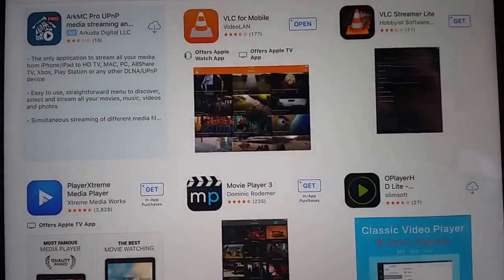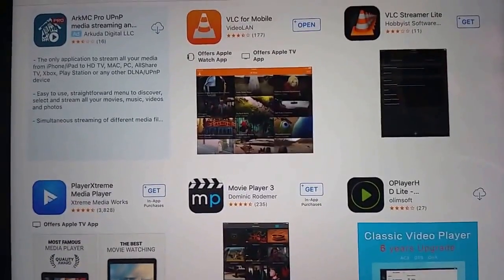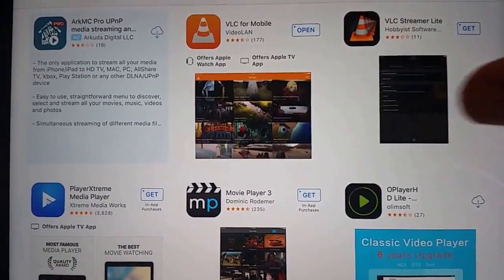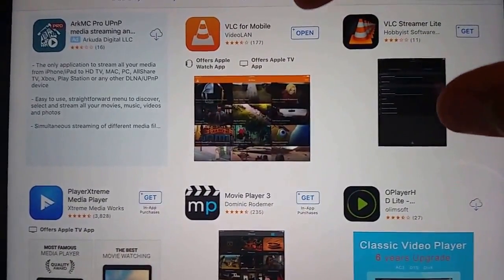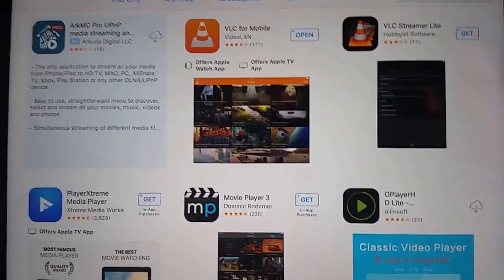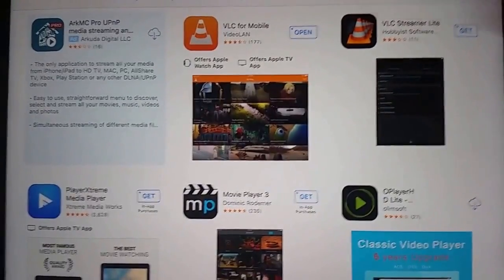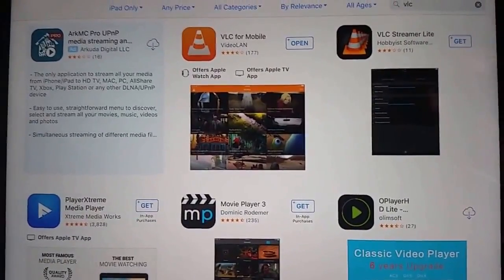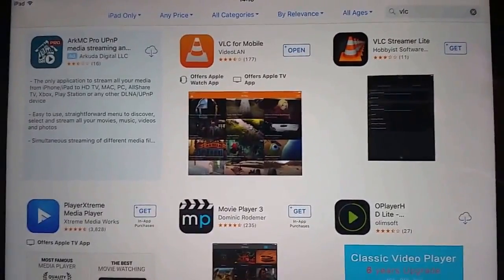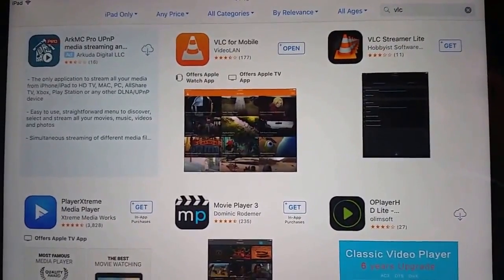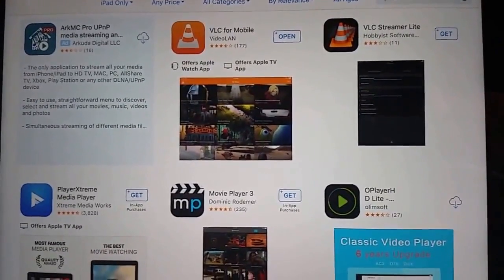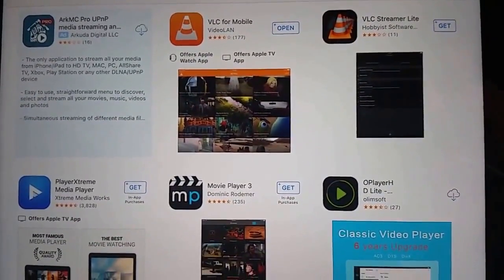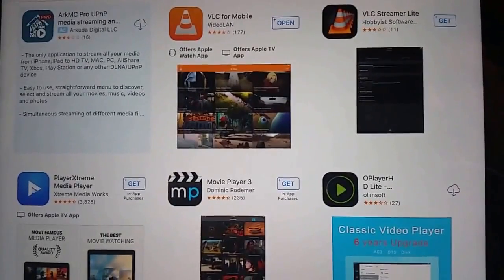Wait for it to find it and then tap where it's got VLC for mobile and tap install. Wait for it to install. Once it's installed, you should see an open button appear here.